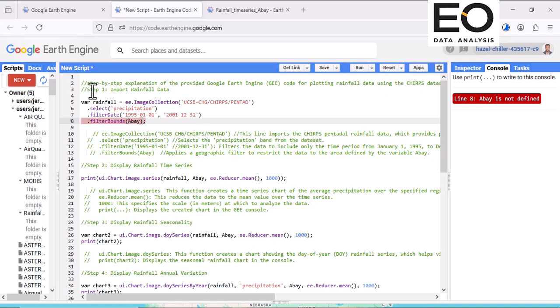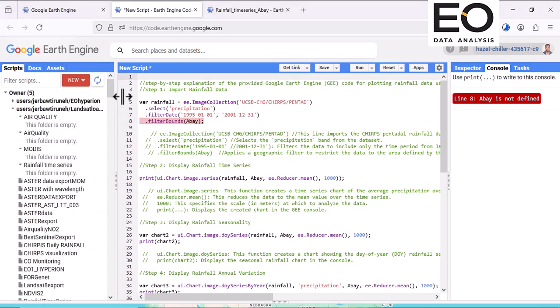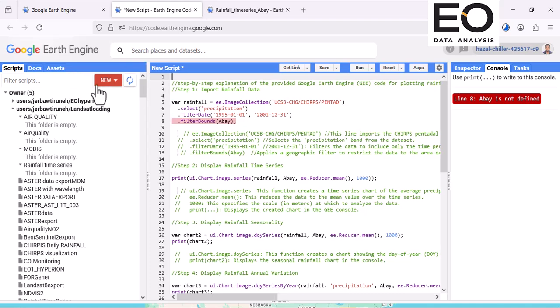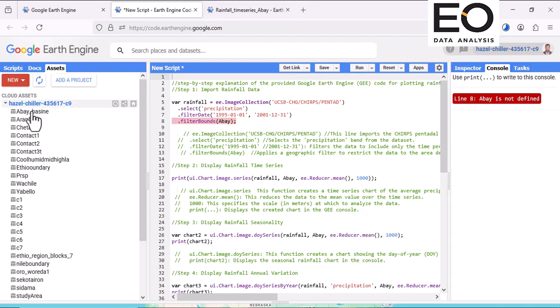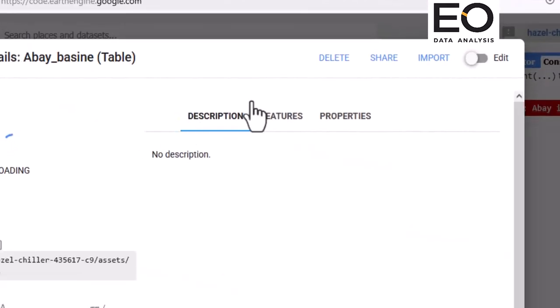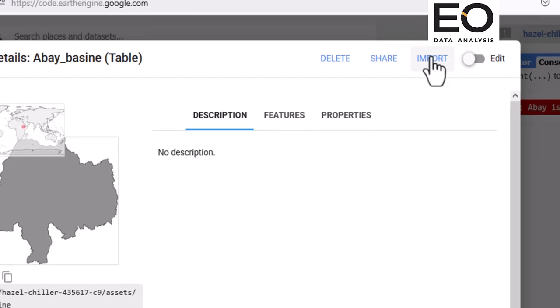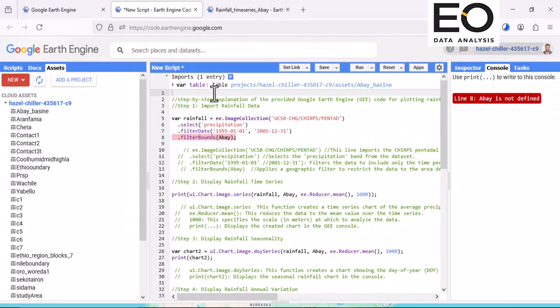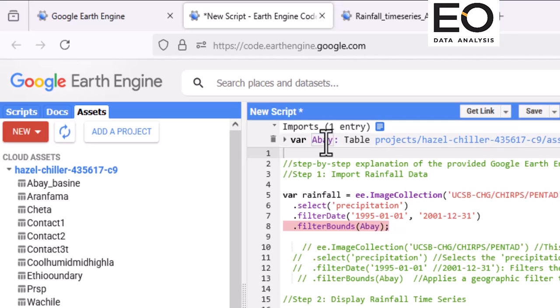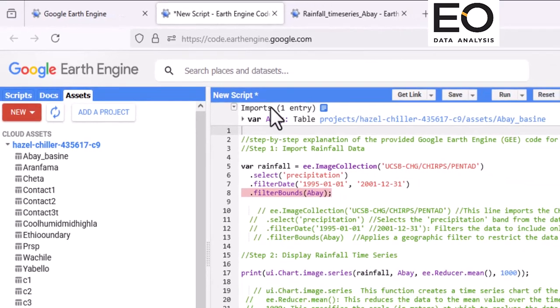Here are step-by-step codes and explanation of what those codes do. So firstly, I will import my study area. I have already uploaded it in my Google Earth Engine and the name for it is Abay Basin. Then I will give the name for it as Abay because I have used the name Abay in all codes as my study area.